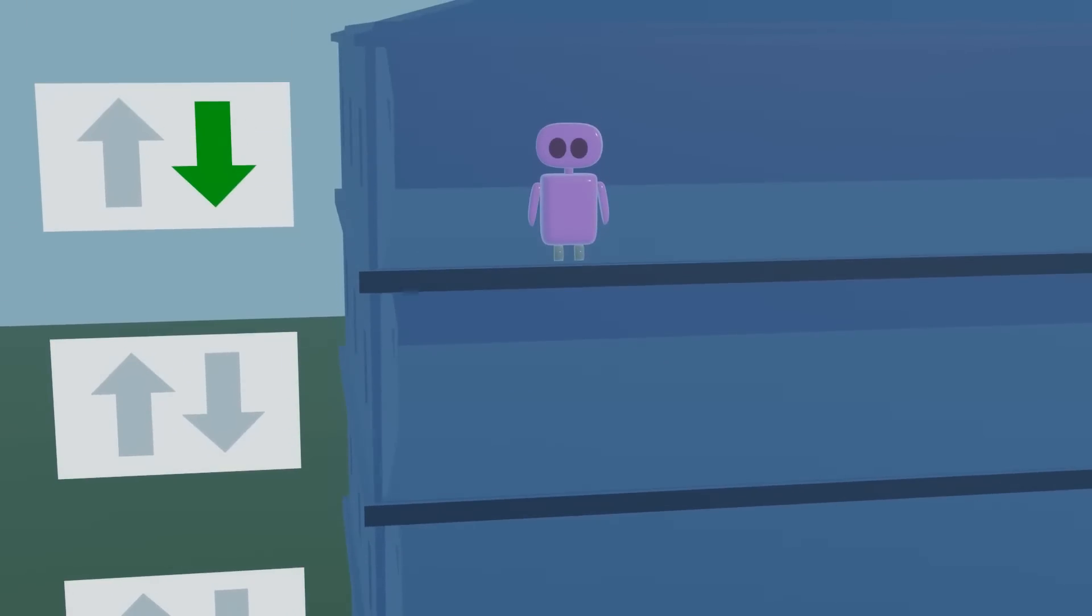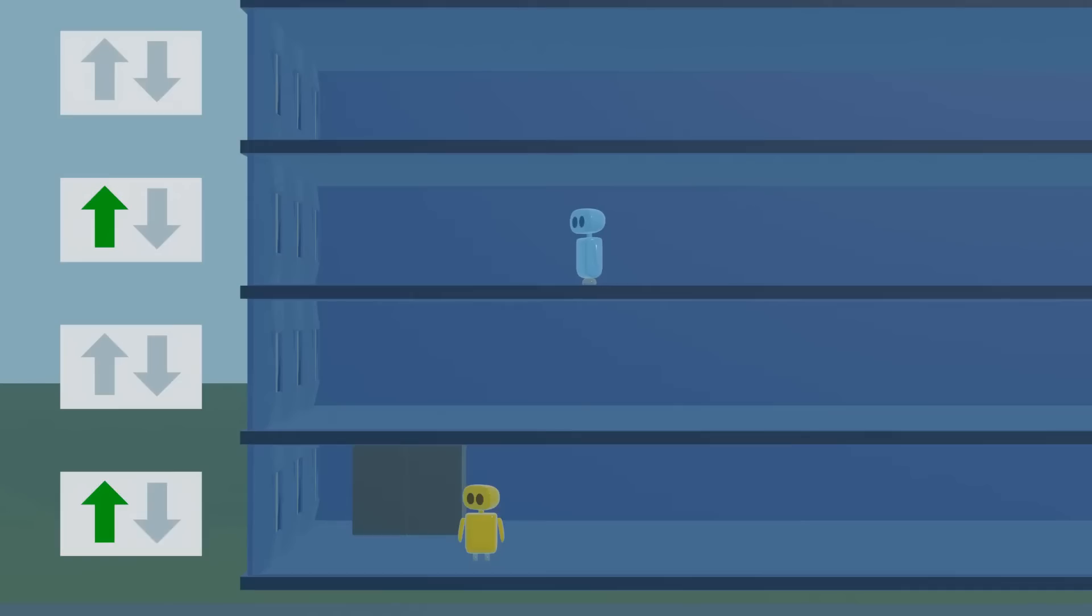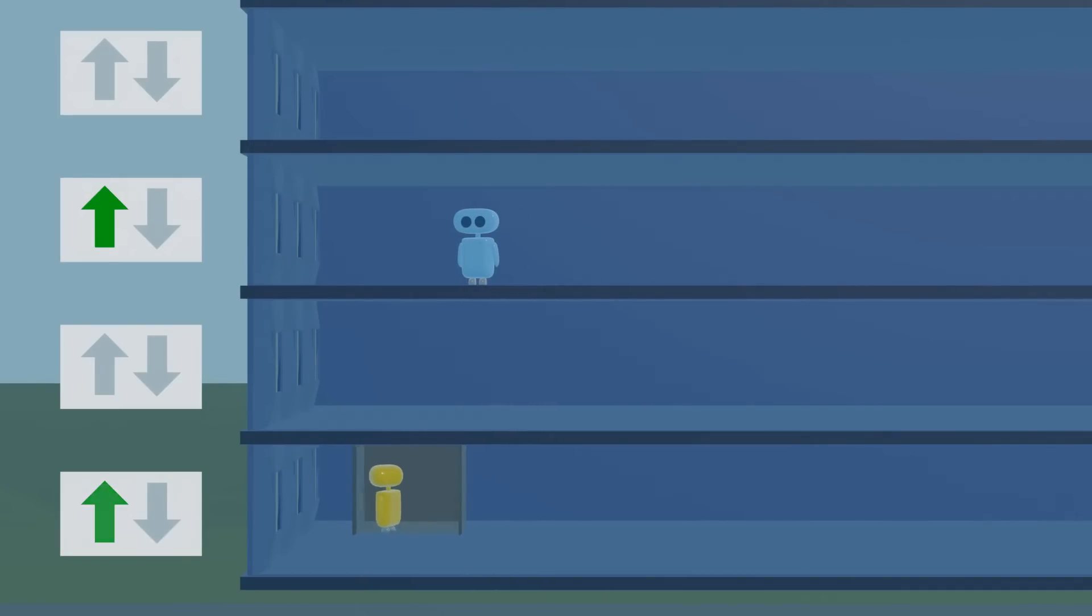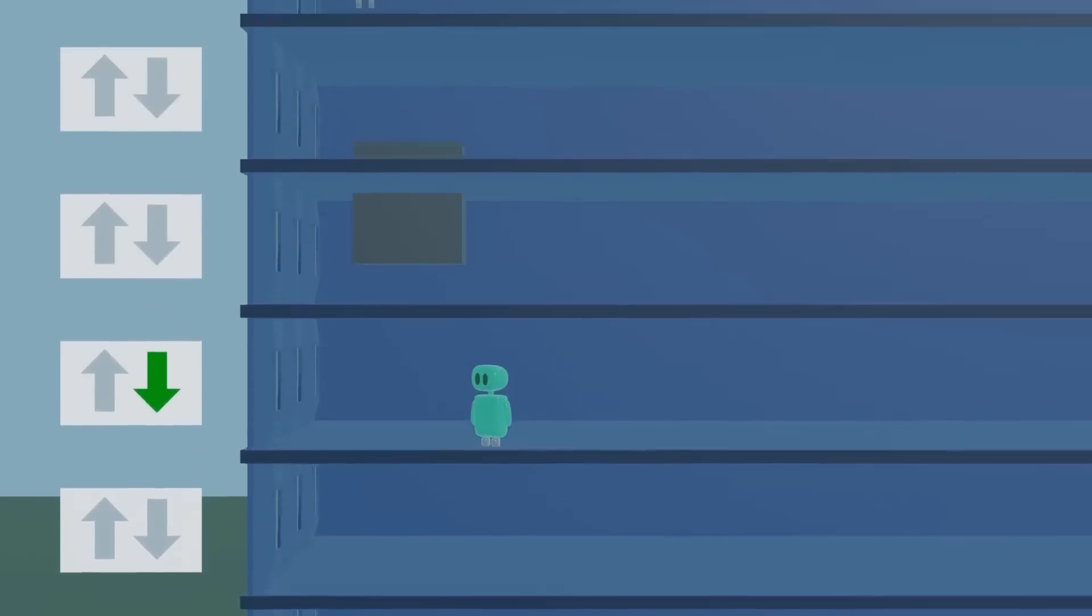So an optimal elevator should also ensure that every passenger is eventually serviced in a reasonable time frame. A simple way to do that is just to have an elevator that follows a fixed pattern. Start at the first floor, go up to the top floor, picking up any upward bound passengers along the way.